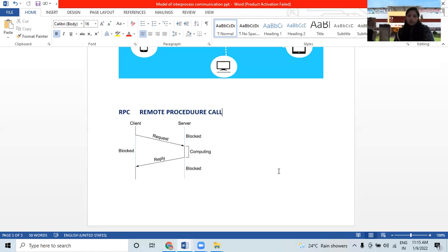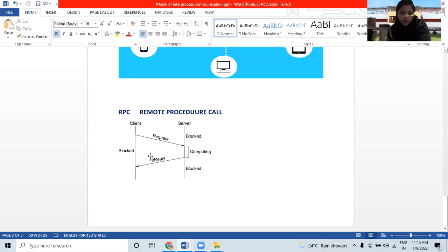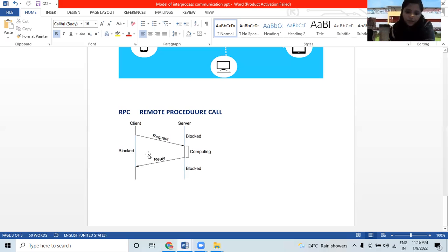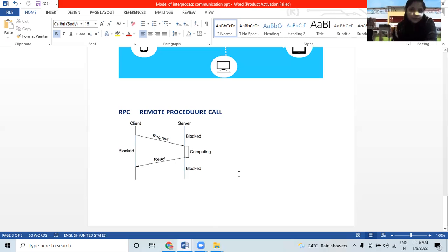The following steps take place during an RPC: a client invokes the client stub, passing parameters in the usual way. The client stub marshals the parameters into a message. The client stub passes the message to the transport layer, which sends it to the remote server machine. The request and response are done through the transport layer. This is about Remote Procedure Call, which comes under cloud computing as a communication technique.